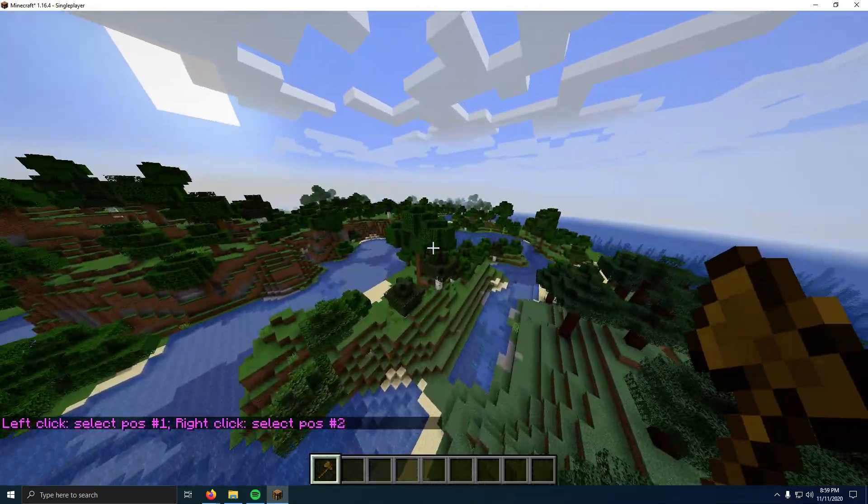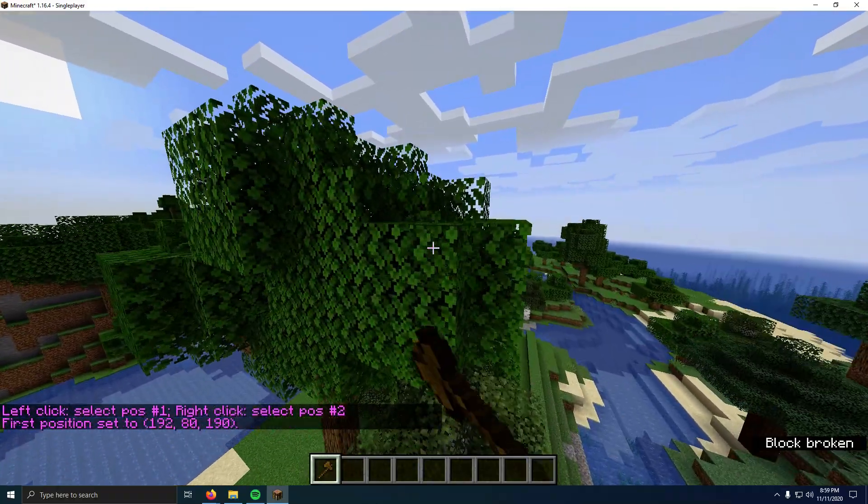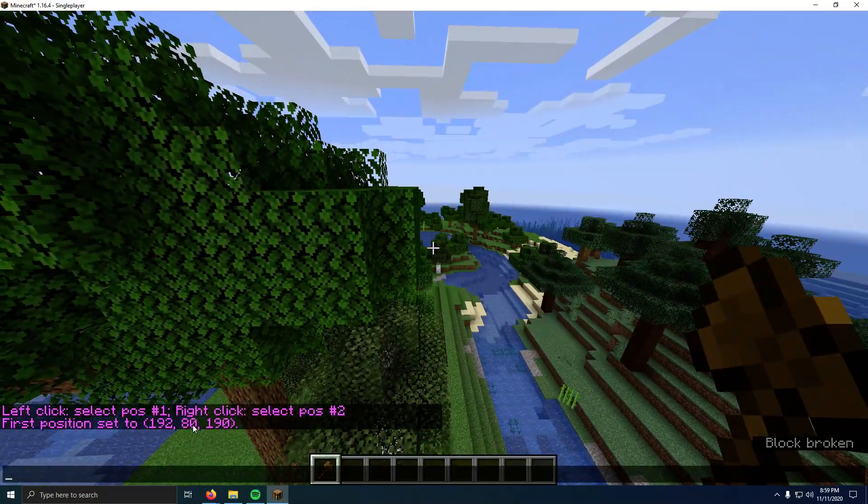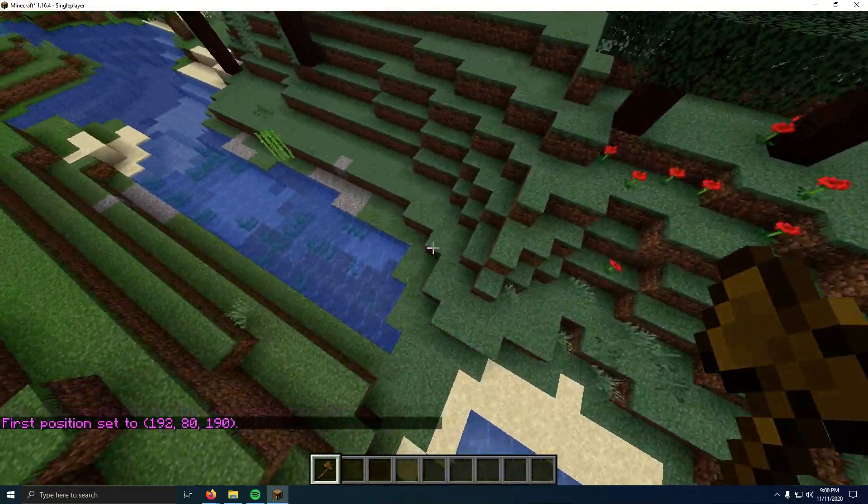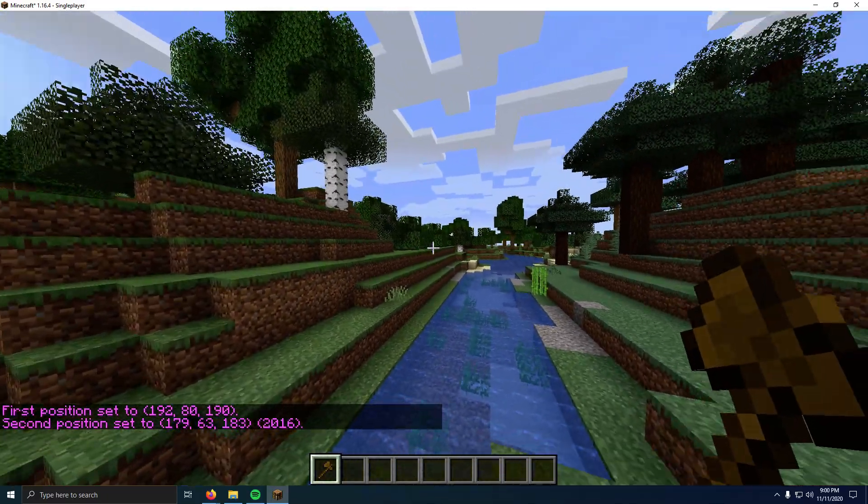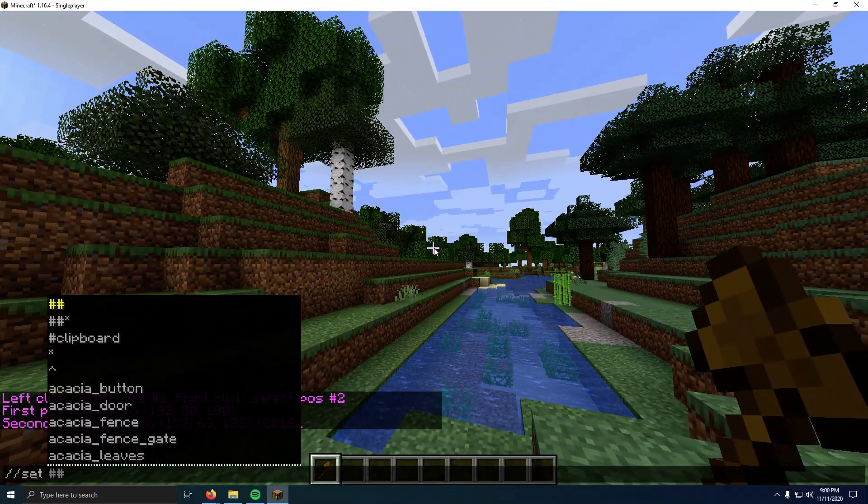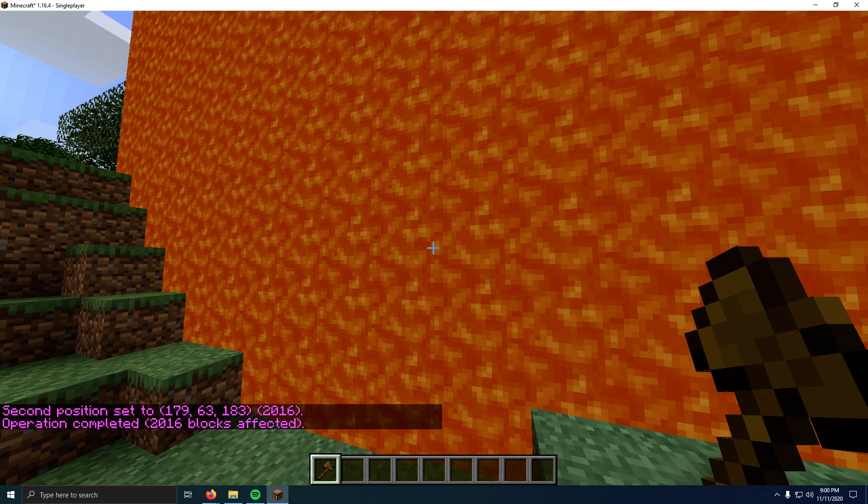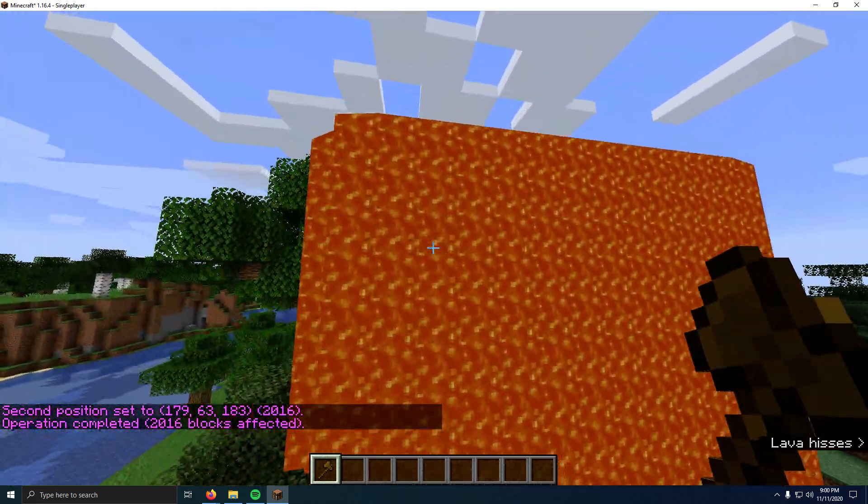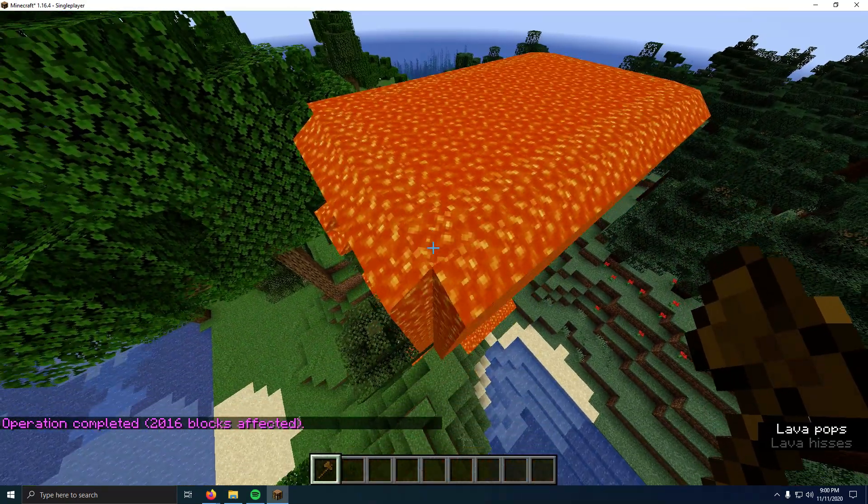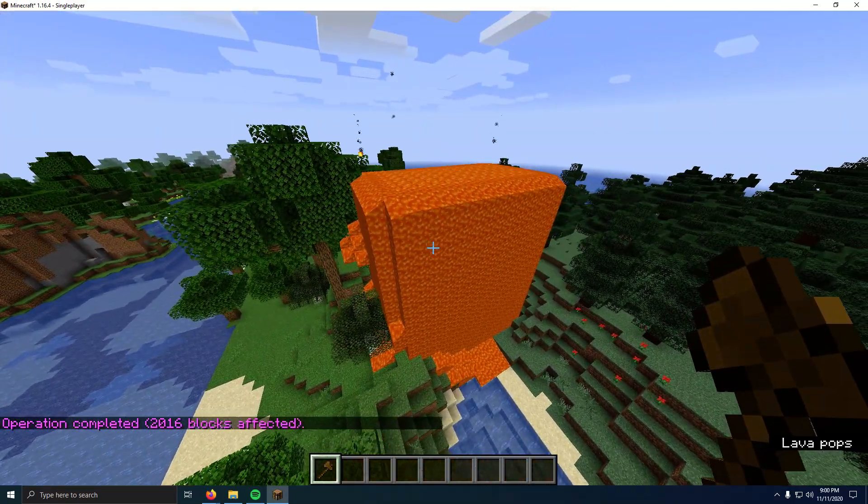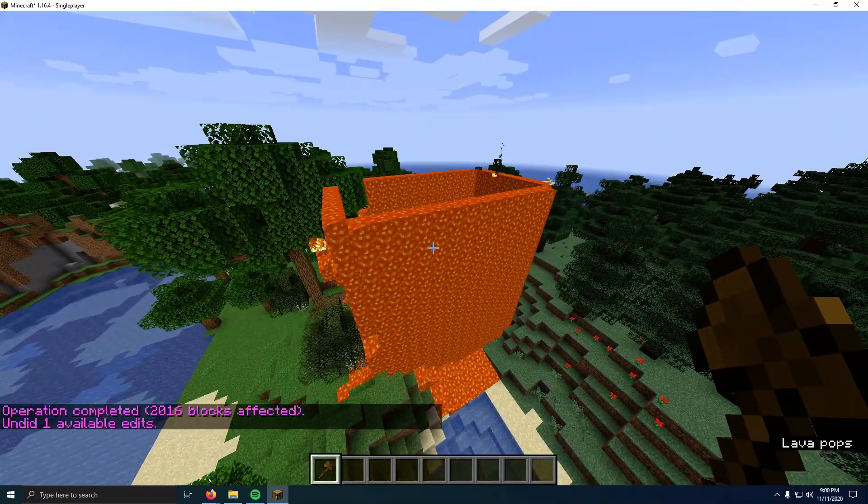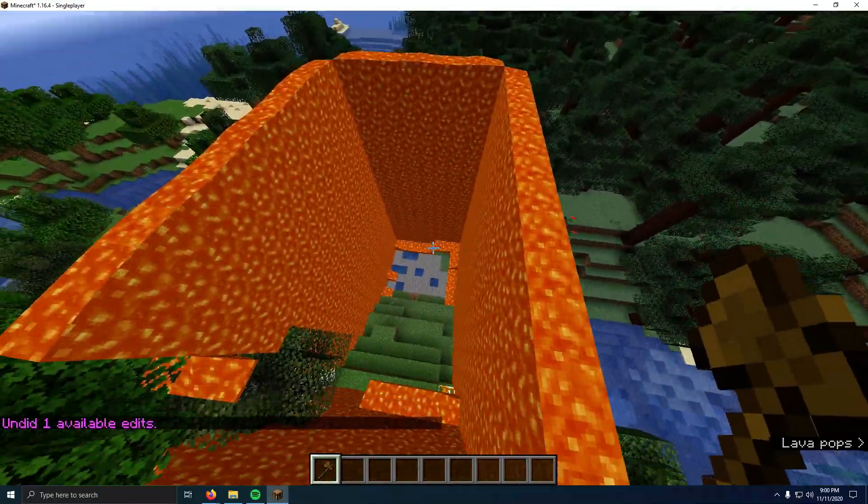If you do slash slash wand, that will give you the wand item. Now if I left-click this tree up here, that selects my first point, and if I right-click down here, that selects my second. If I do slash slash set, I'll just do lava. That replaces my selection in between that with lava.